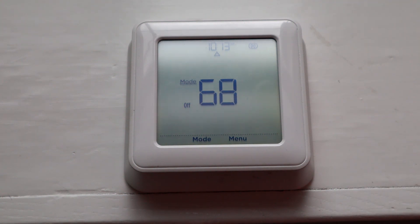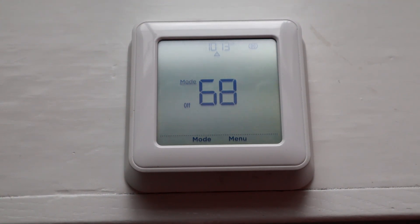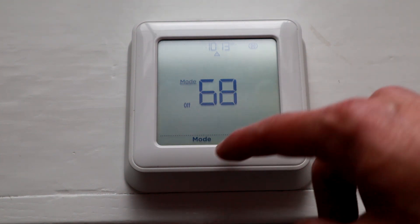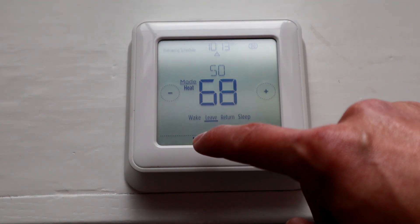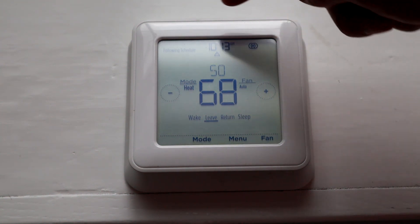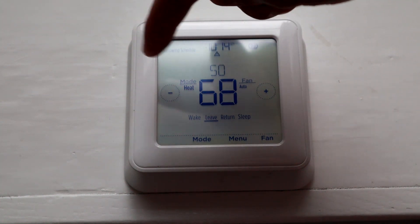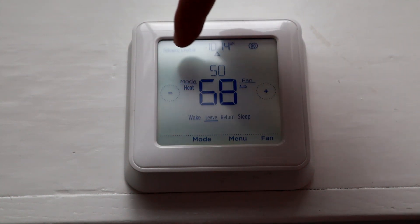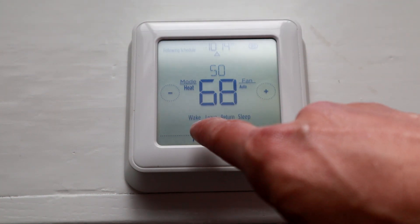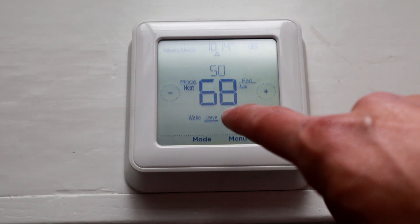And then basically all you need to do after that to make sure the schedule actually works is you need to turn your mode on to Heat. So once you turn on to Heat, see how it says — kind of hard to see — but it says 'following schedule' at the top here, and you've got the different functions.